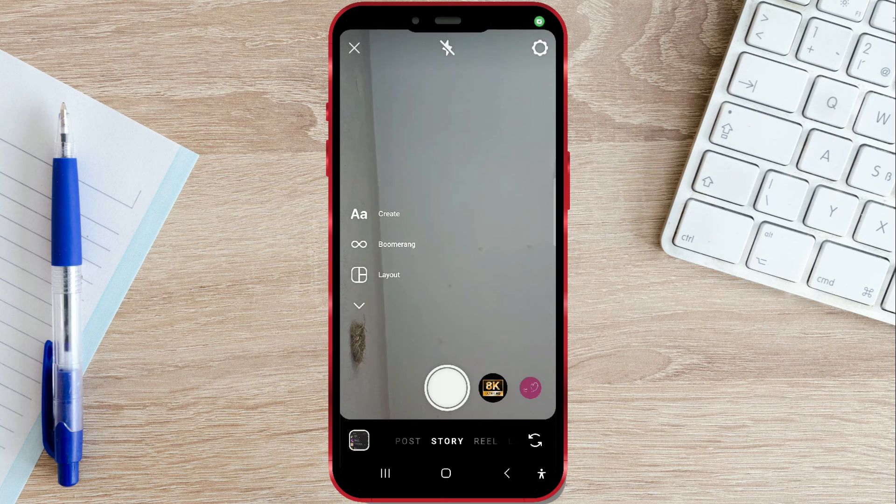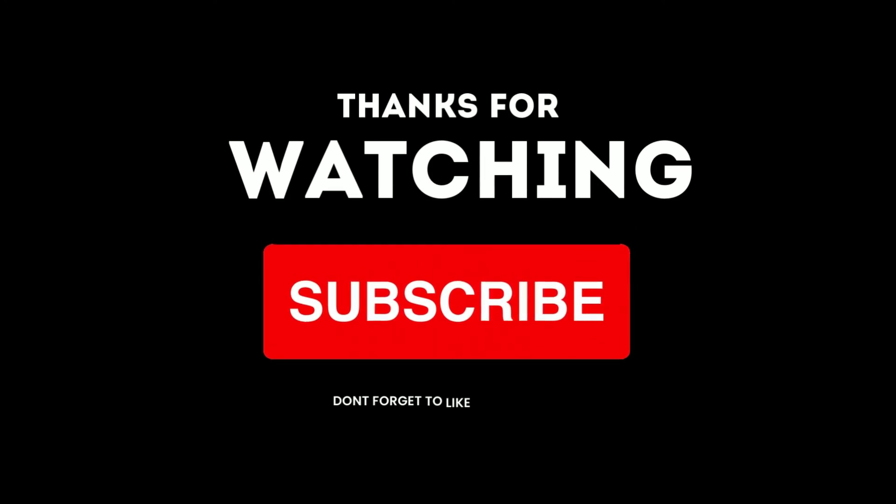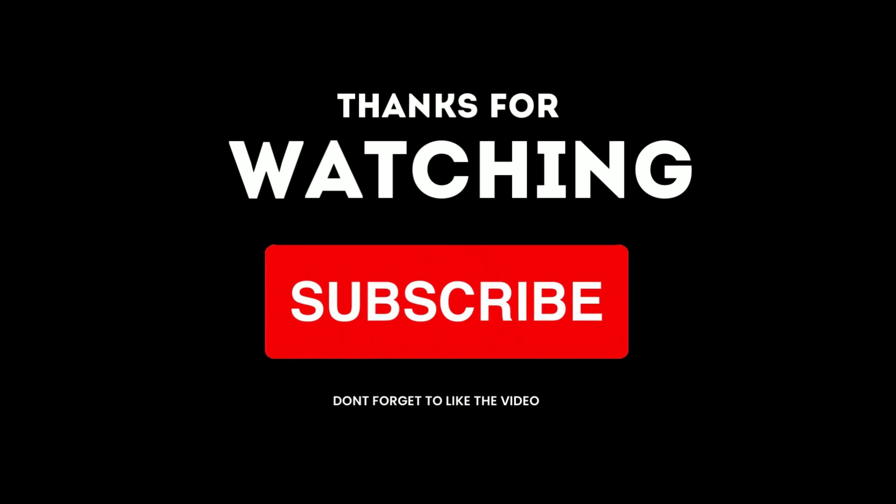If you liked the video, give it a like. For more similar tutorials, subscribe to the channel.